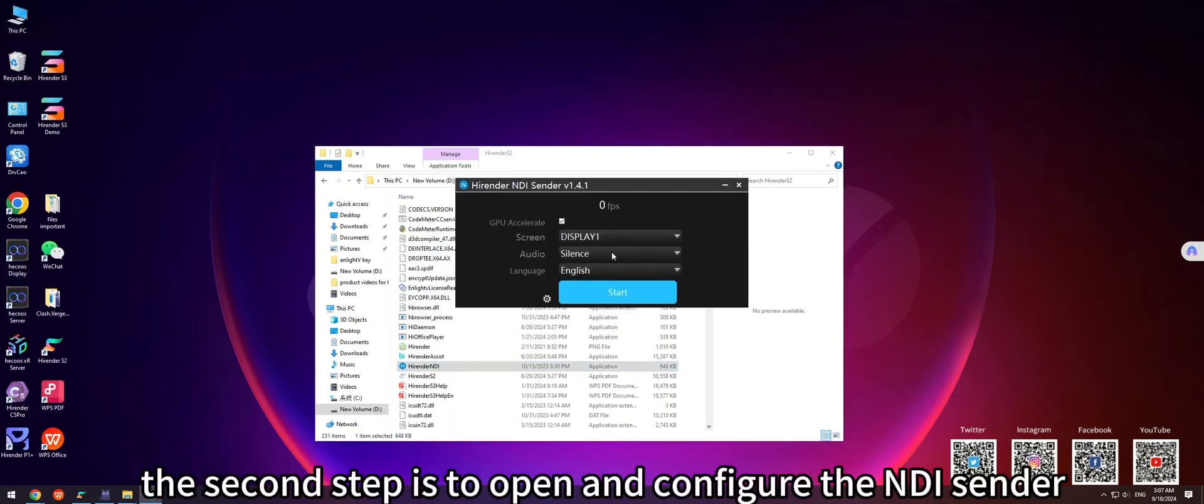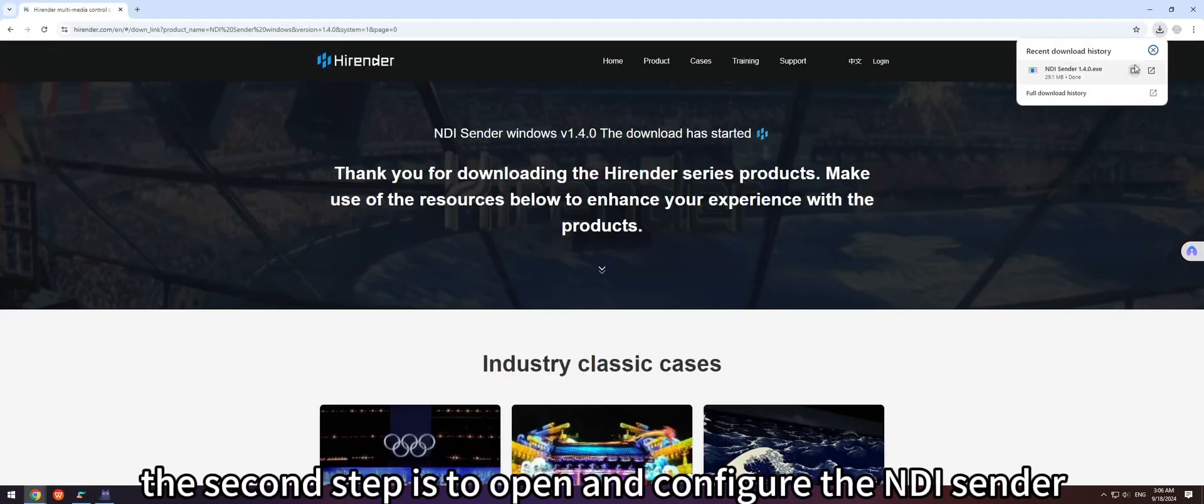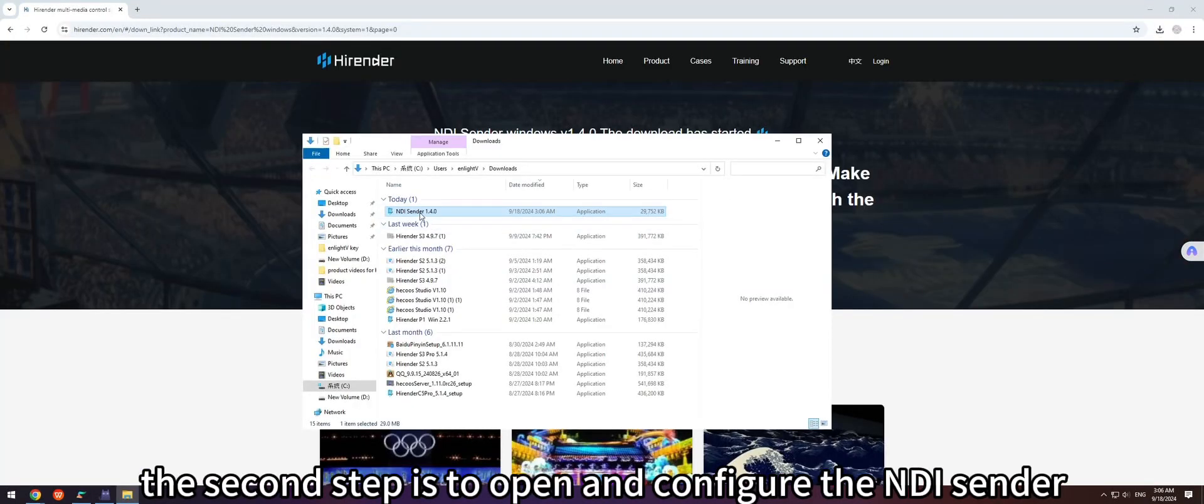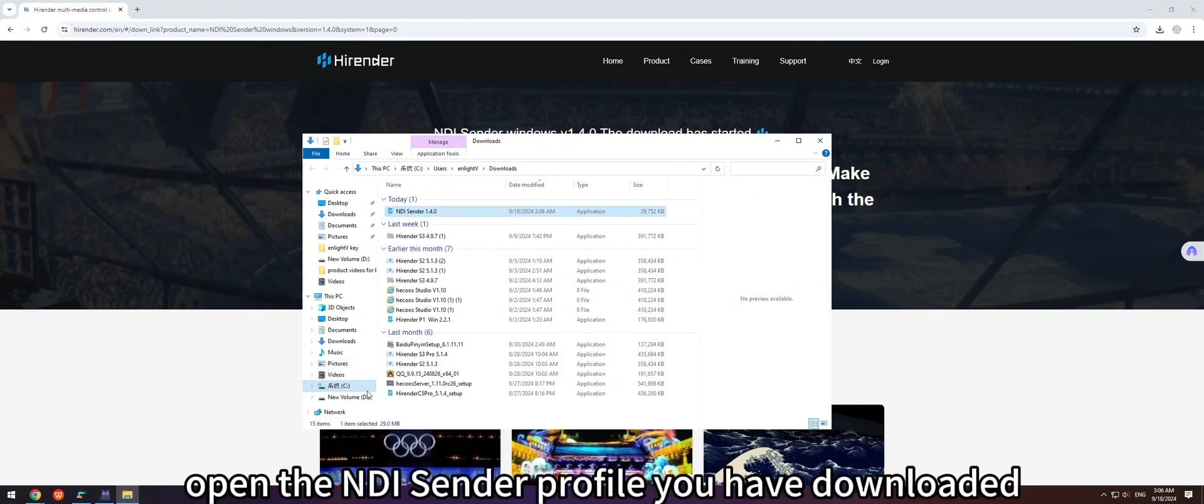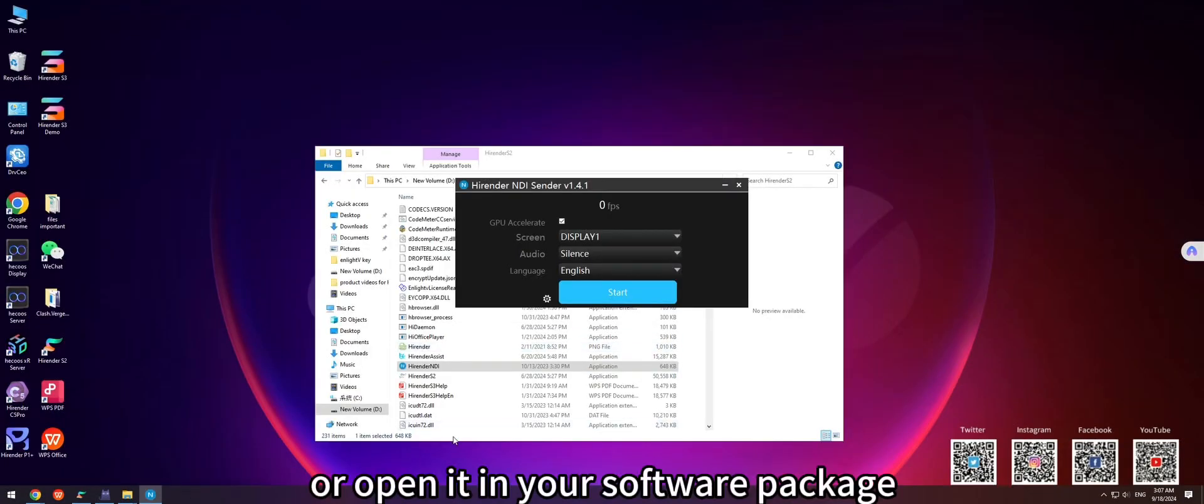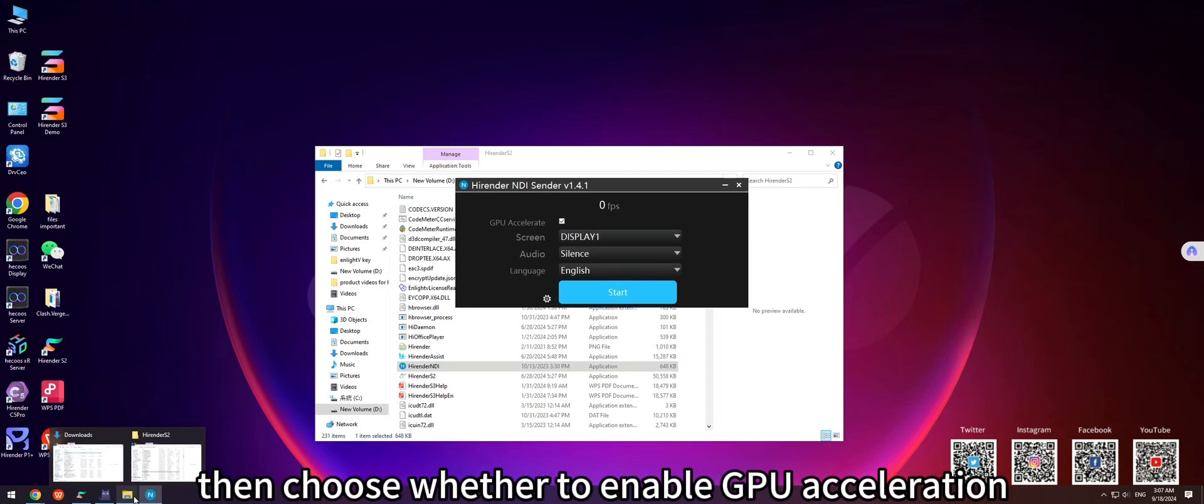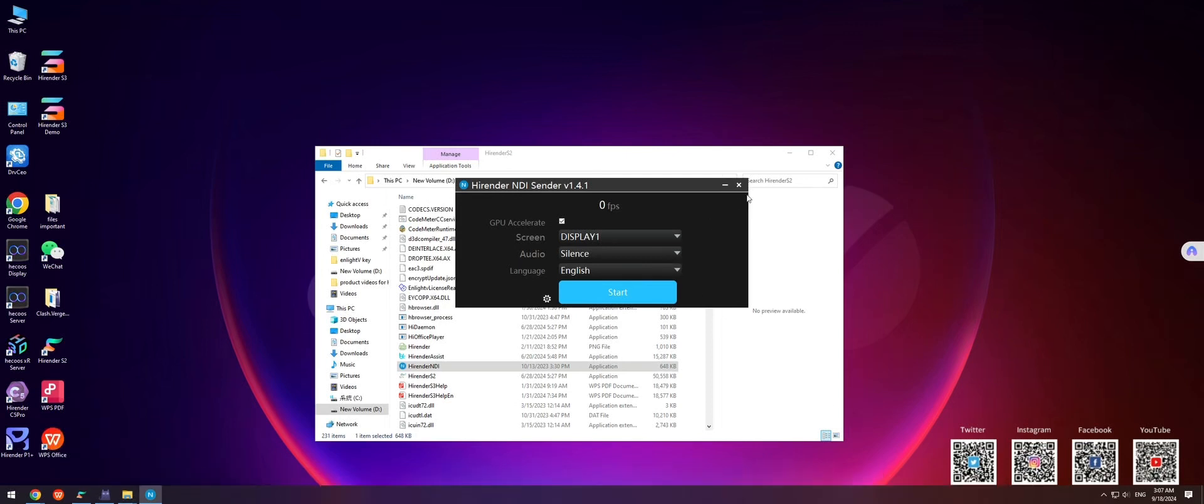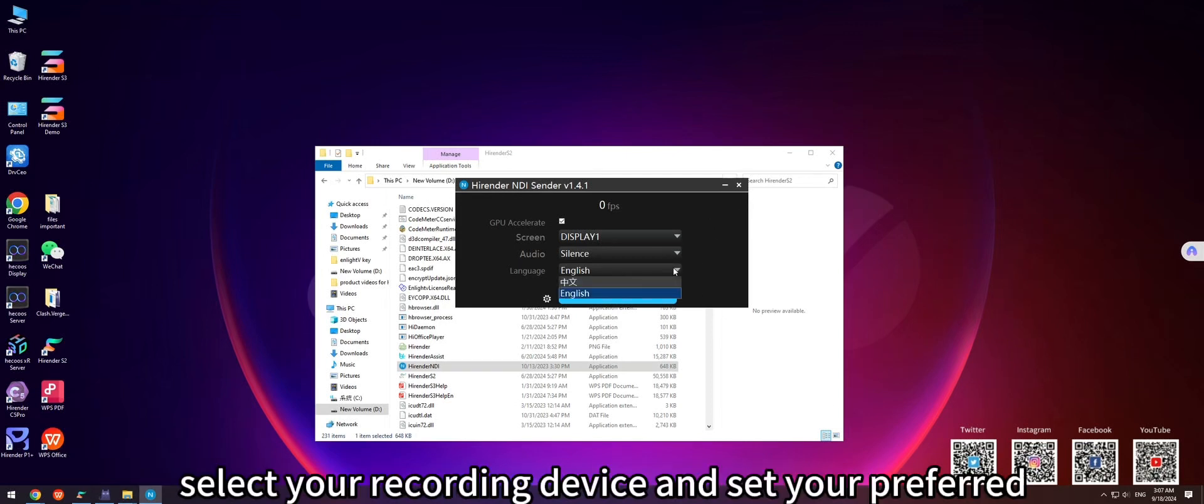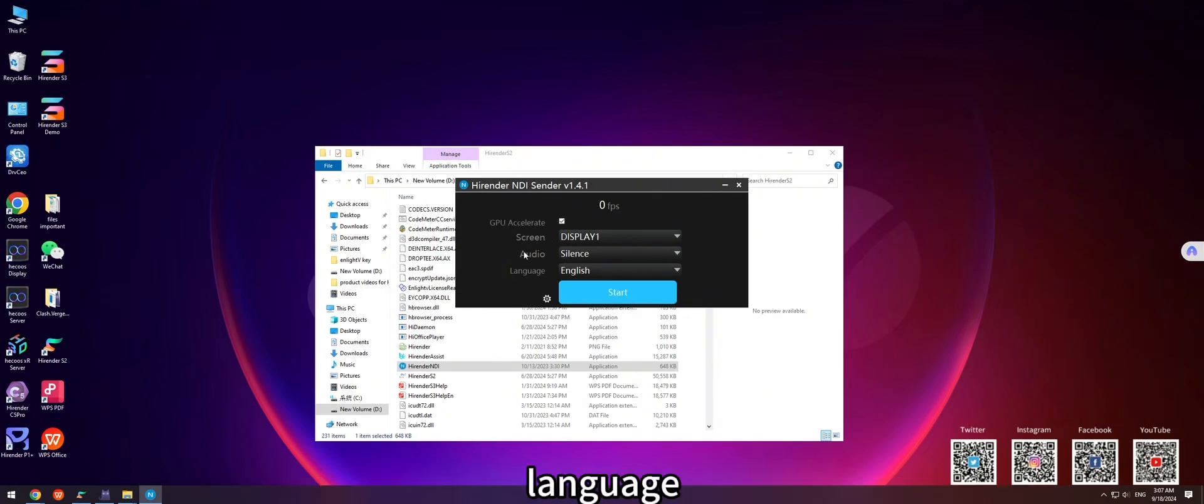The second step is to open and configure the NDI Sender. Open the NDI Sender profile you have downloaded, or open it in your software package. Then, choose whether to enable GPU acceleration. Select your recording device and set your preferred language.